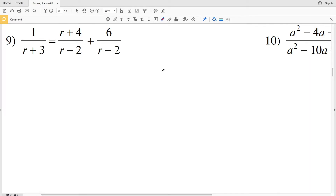In this video we'll be continuing on to the second page of the Kuta Software Infinite Algebra 1 free worksheet: Solving Rational Equations Part 2, or Solving Rational Equations Hard. I'll leave a link in the description below so you know how to access all of these free Kuta Software website worksheets.